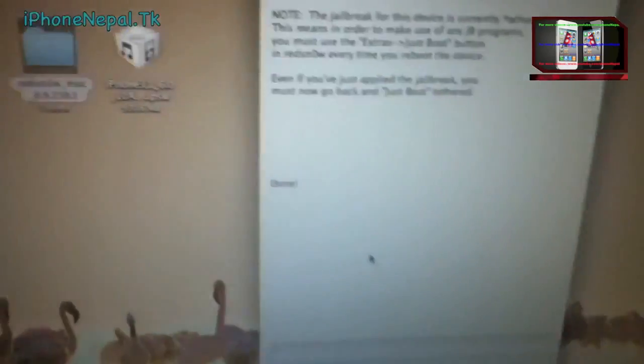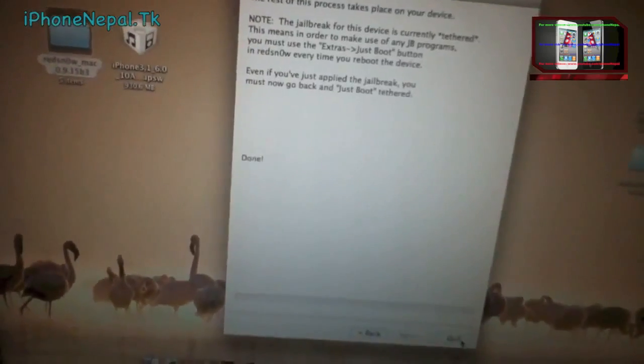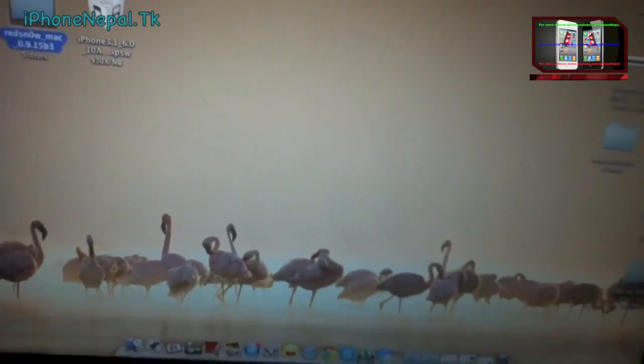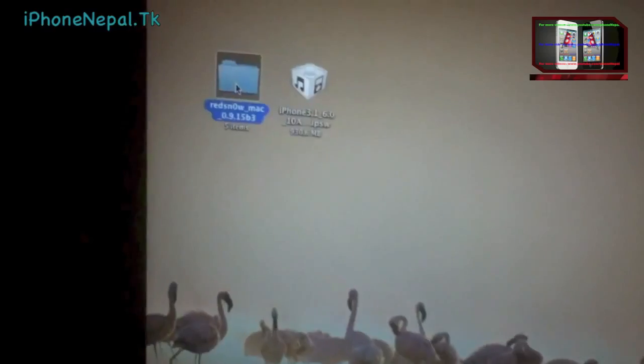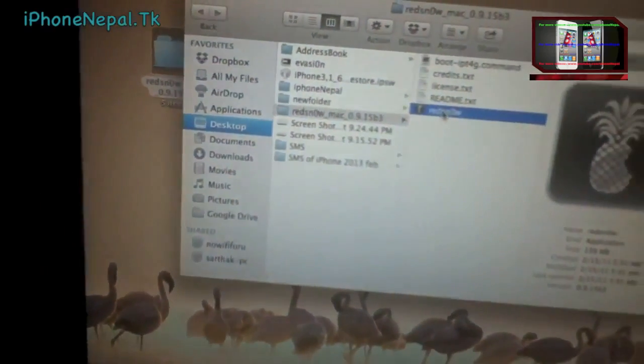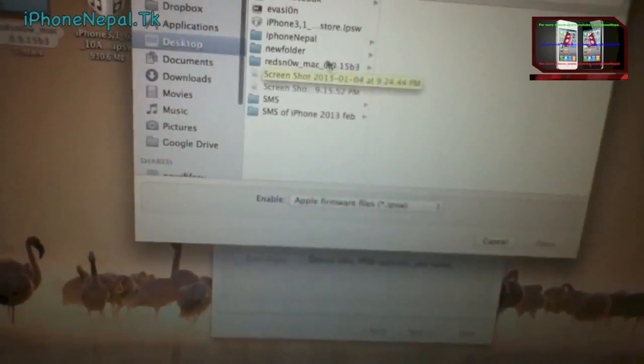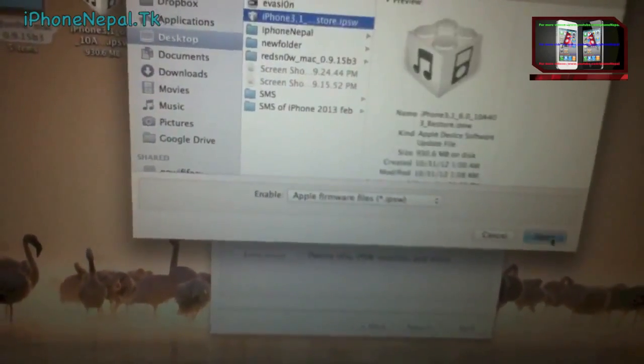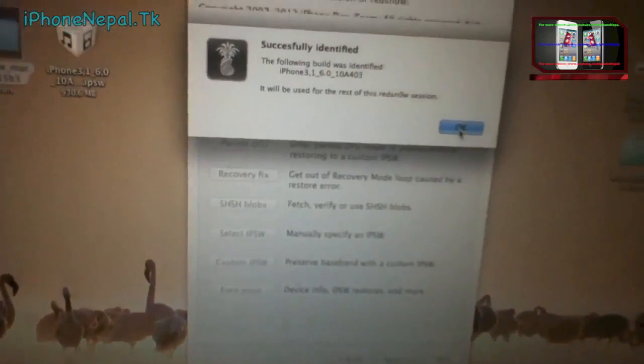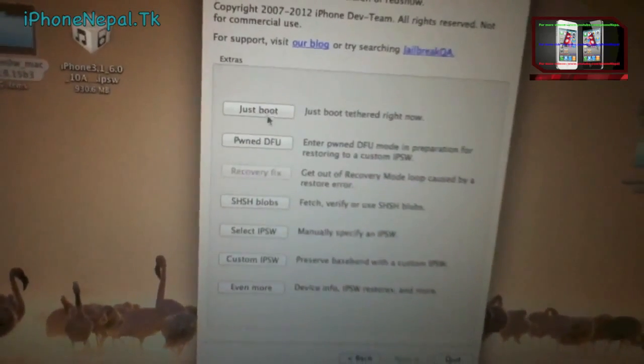Once your iPhone has booted, go back to the computer and close the application. Open redsn0w again. Once redsn0w is open, go to Extras and again choose the IPSW 6.0, then click OK.